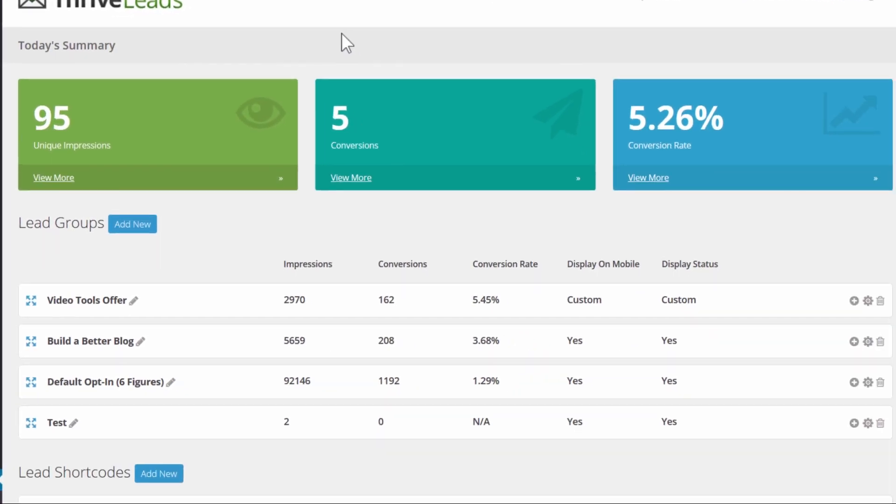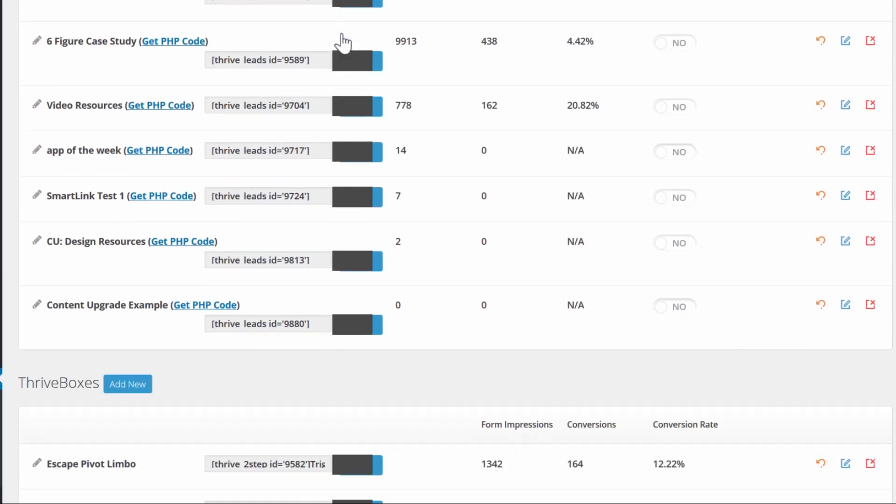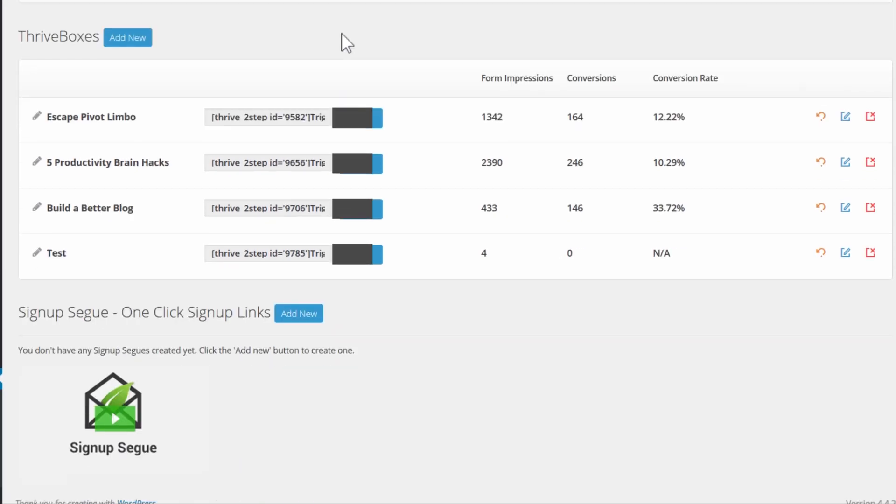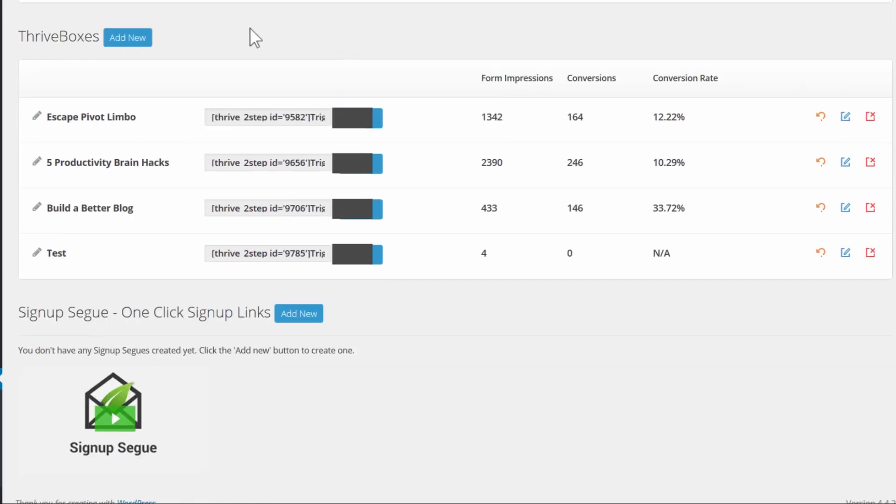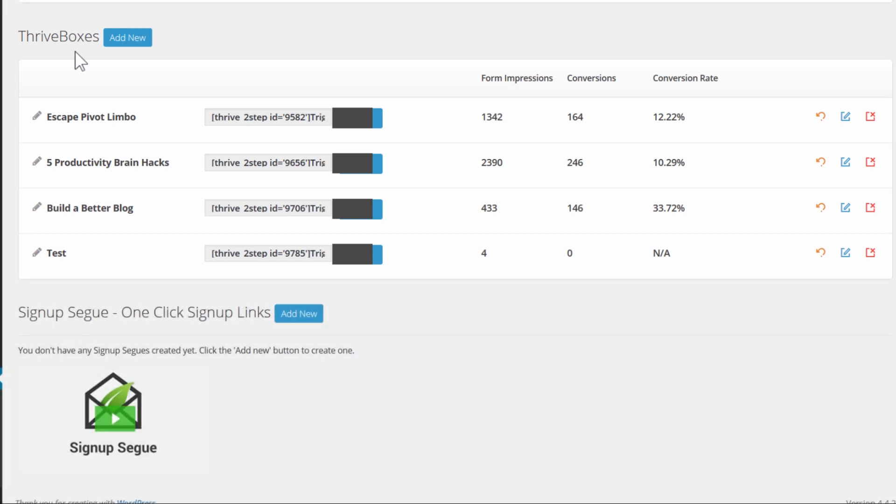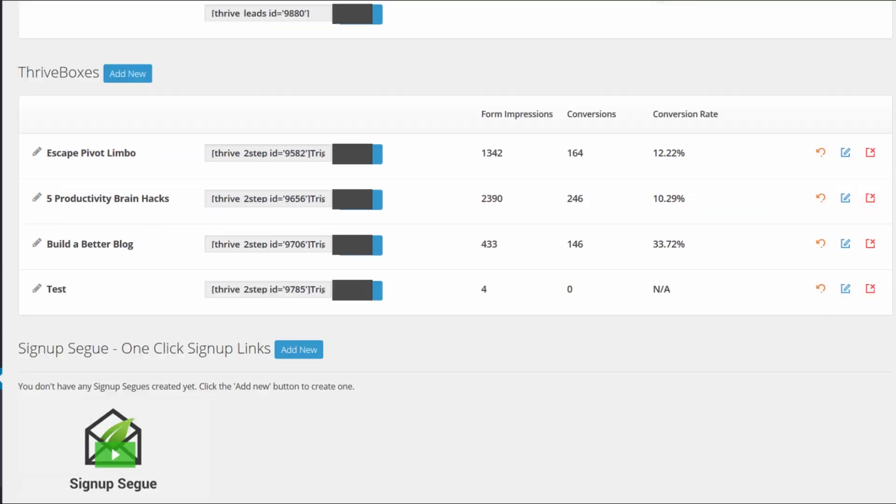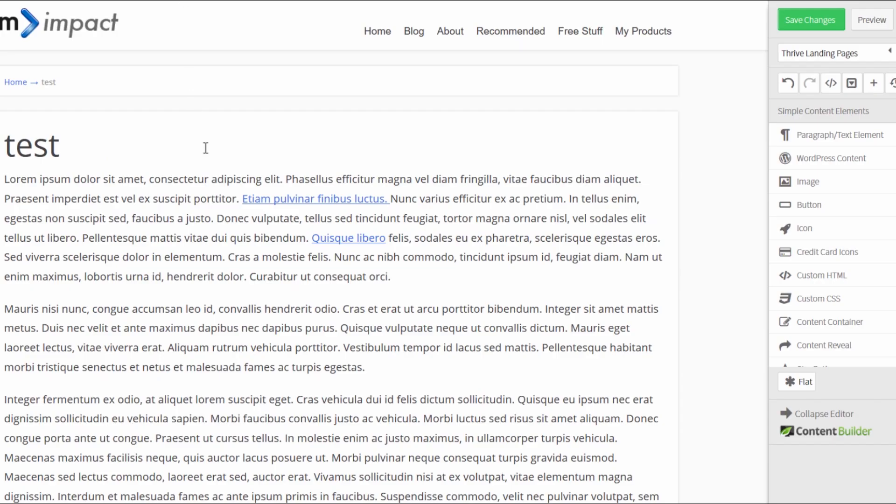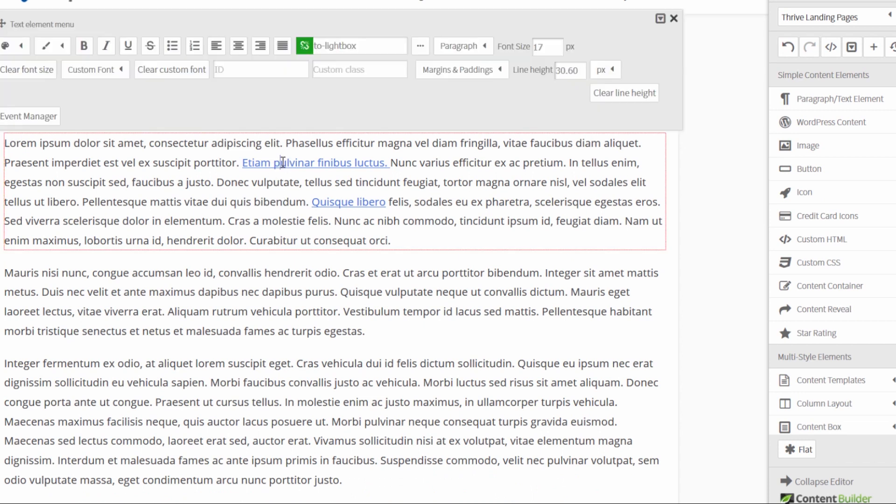If we take a look at the Thrive Leads dashboard right here and I scroll down the Thrive Boxes, these are the ones that I can open. These are the ones made for this kind of thing where you can add a link inside your content and open this opt-in form on click. So anything you add here will be searchable and that's what you can link to showing the method I just showed you that we applied right here.